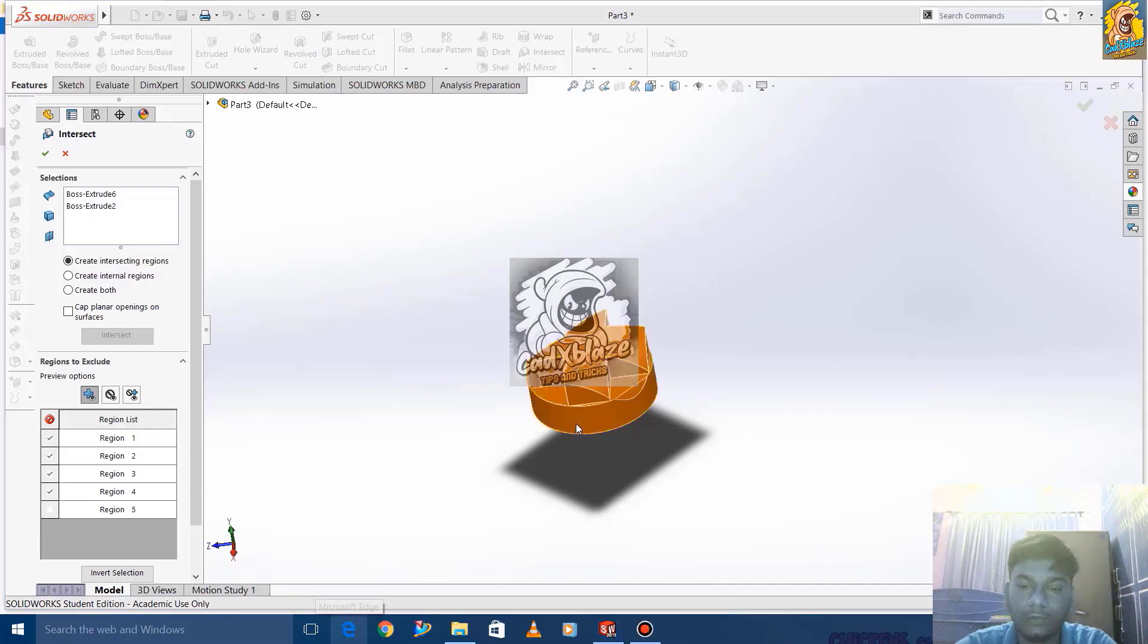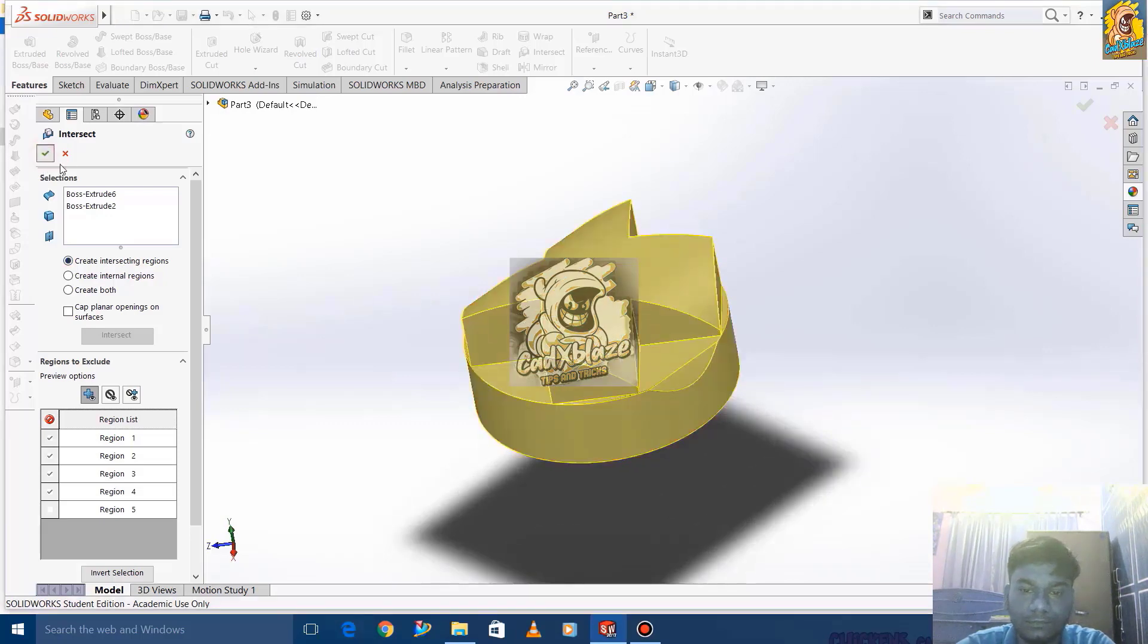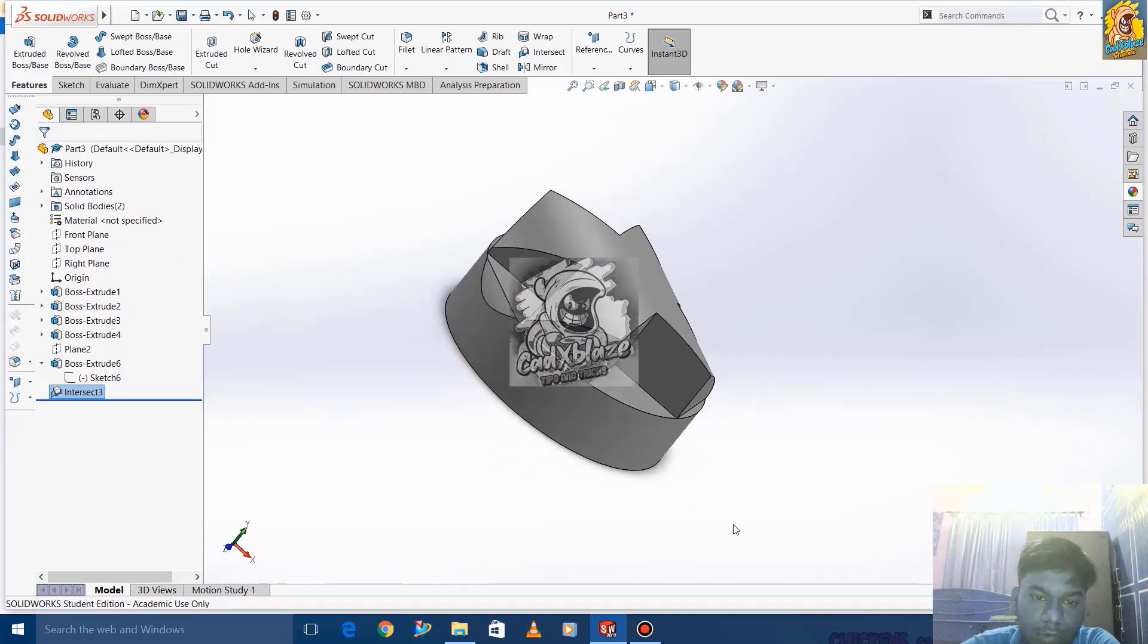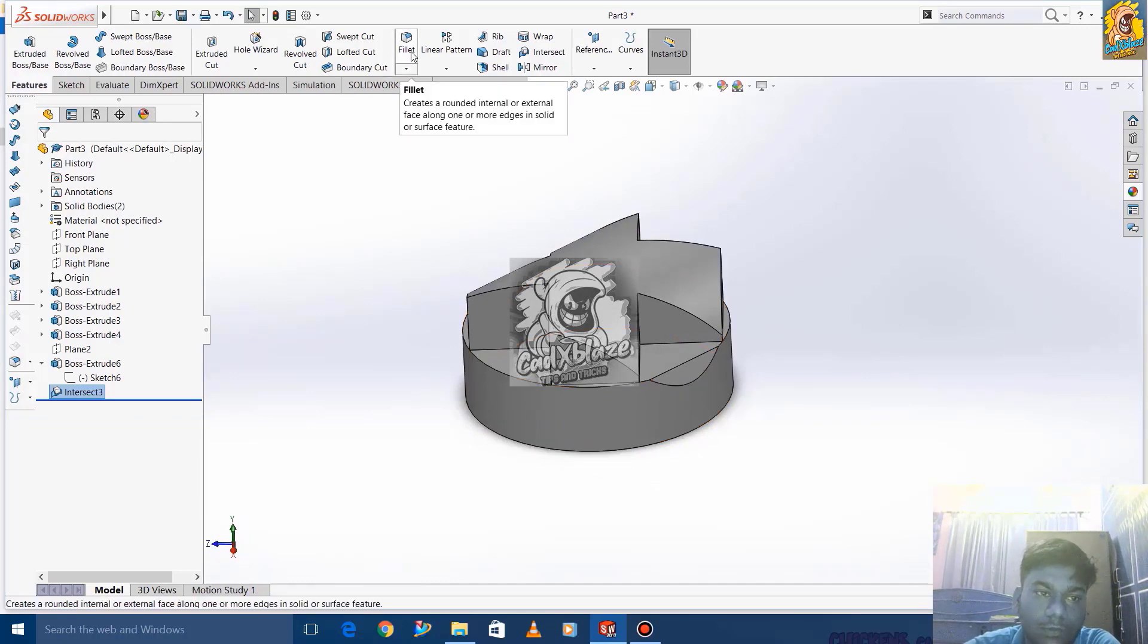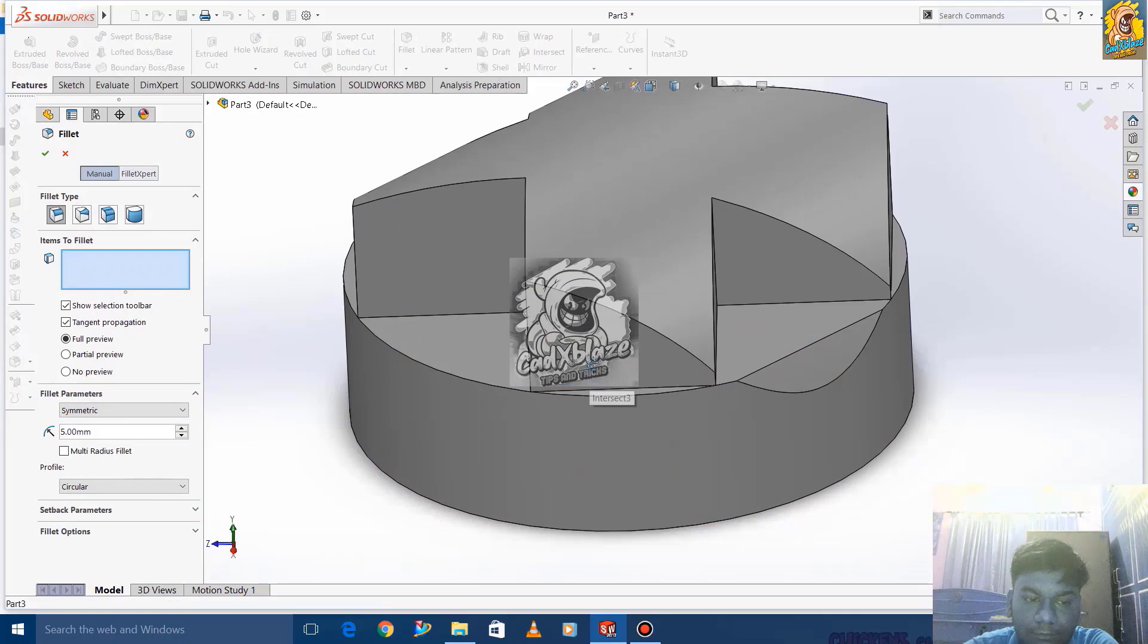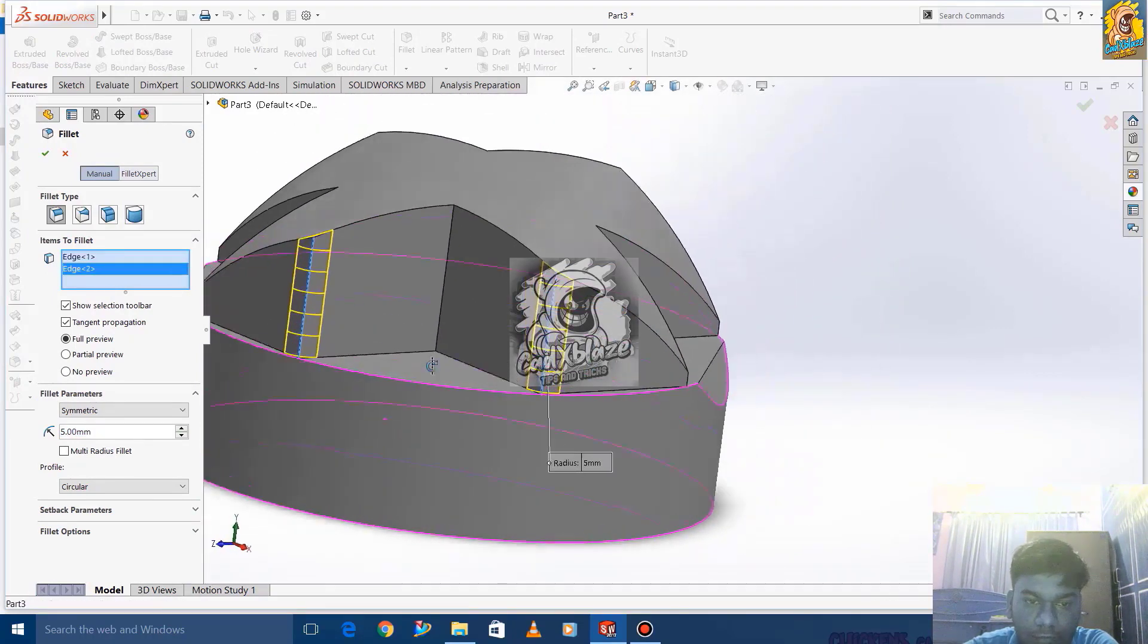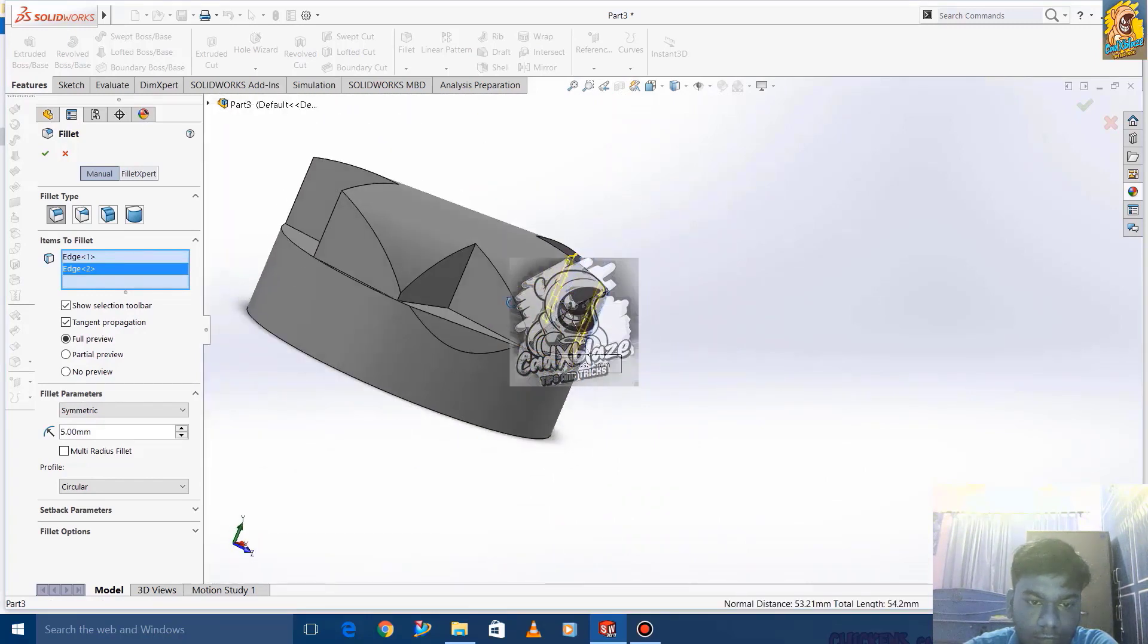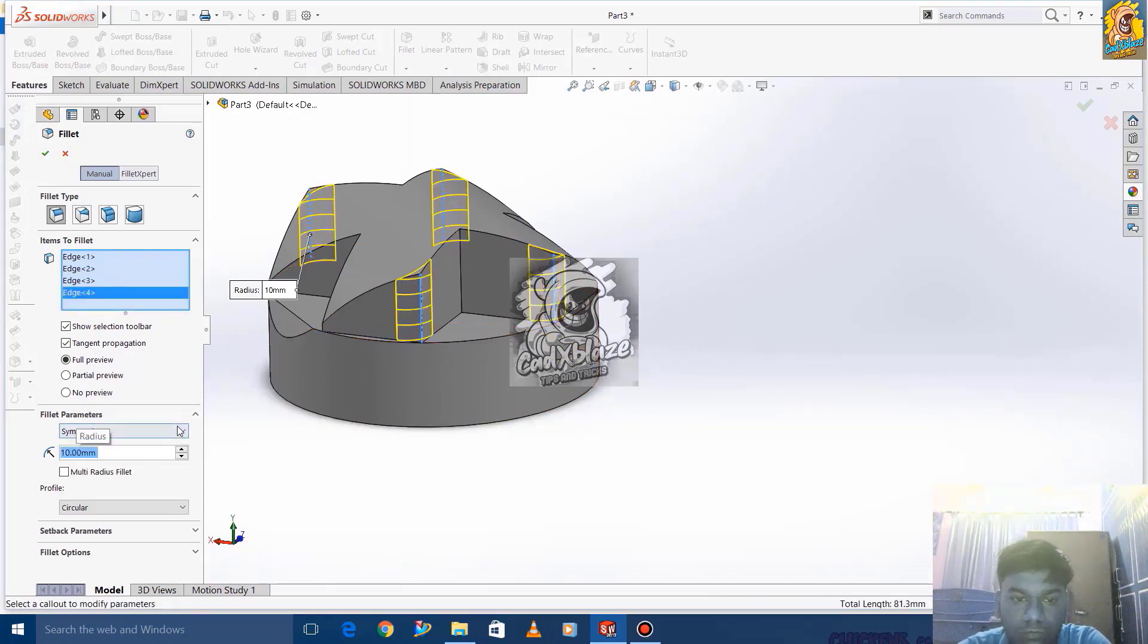By selecting and deselecting the regions, we get the desired product that we want. Now we are giving some fillets to the model.